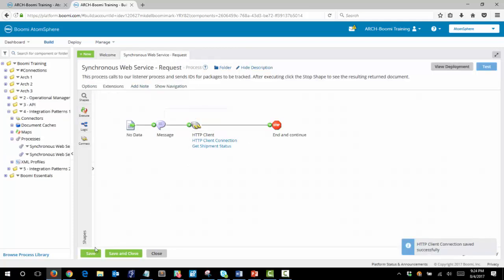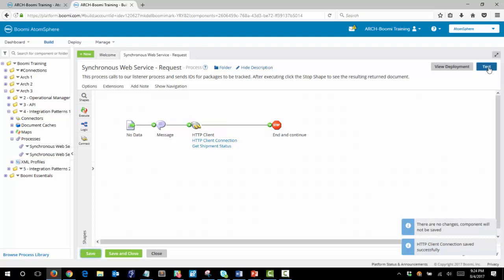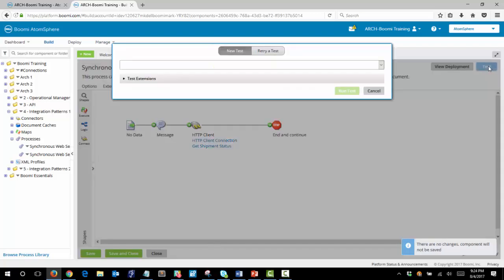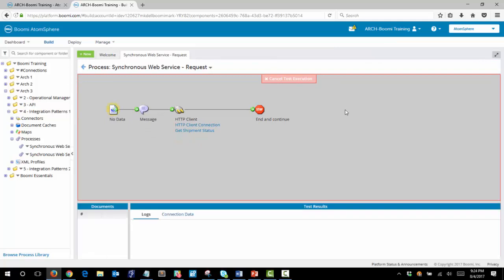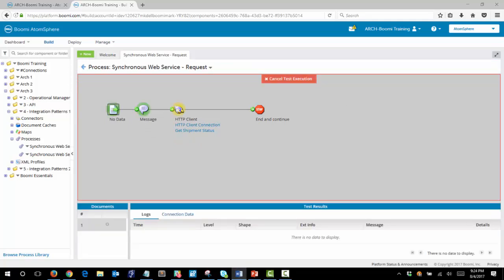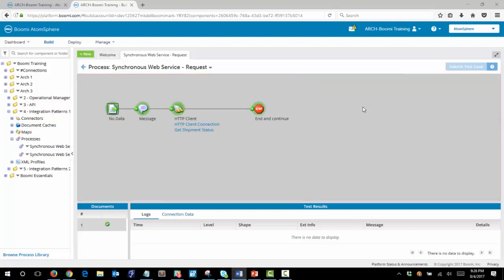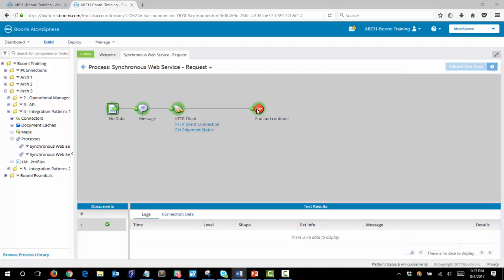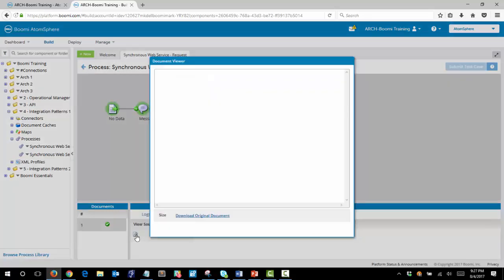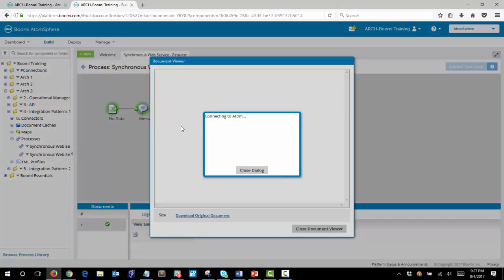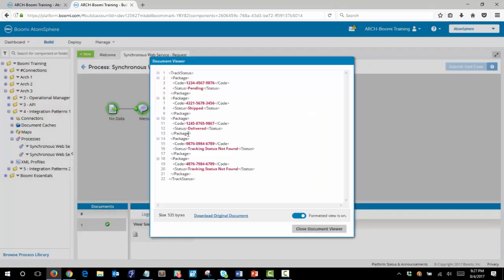Let's save this and now we can test in the TestAtom cloud. And once that has completed successfully you can click on the stop shape. And then shape source data. And click the icon. And here we can review the response document.